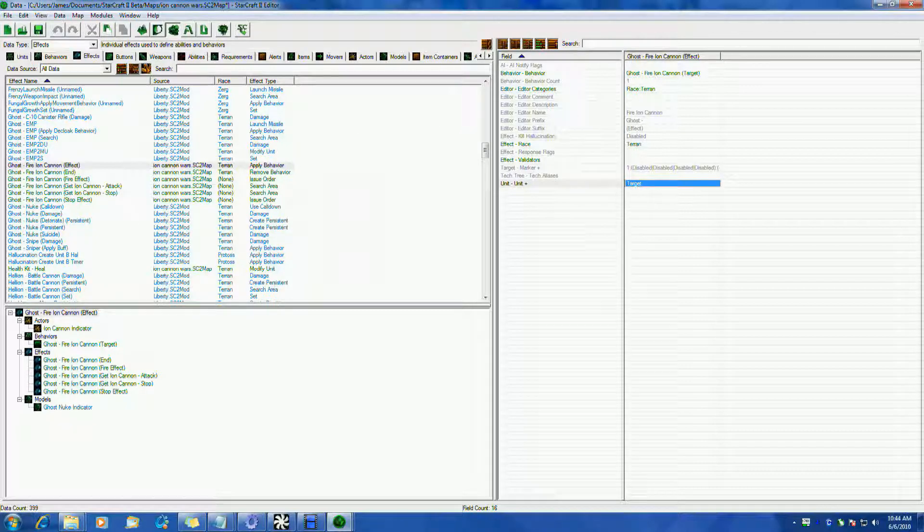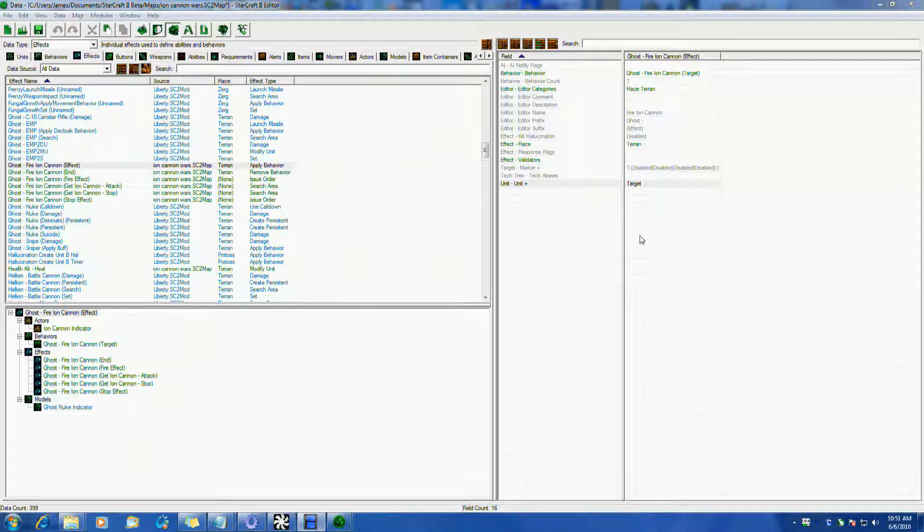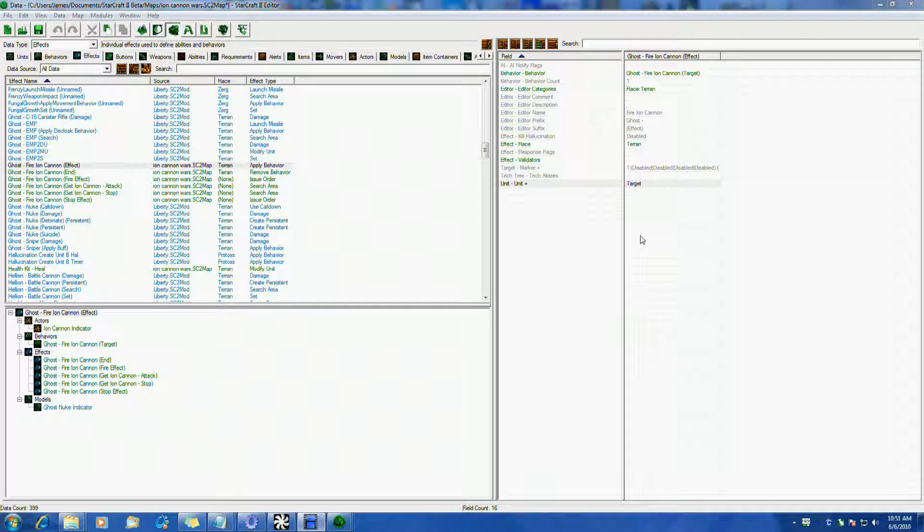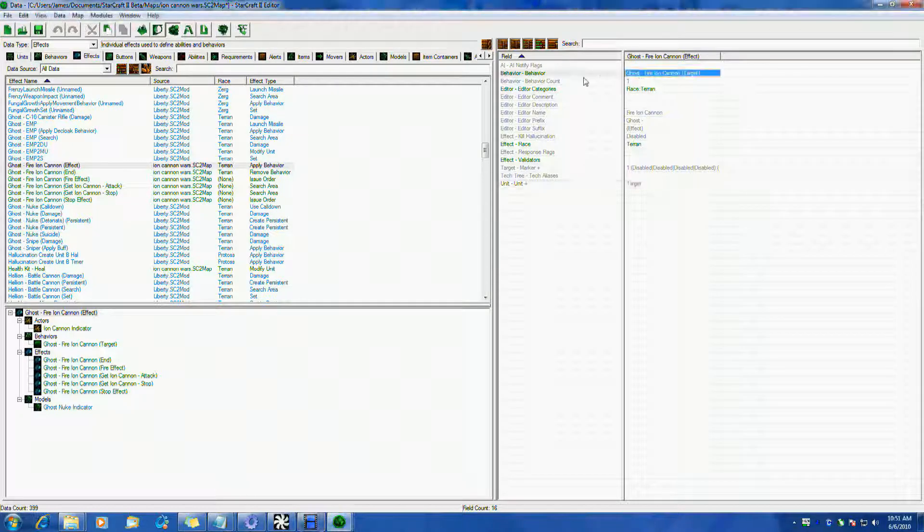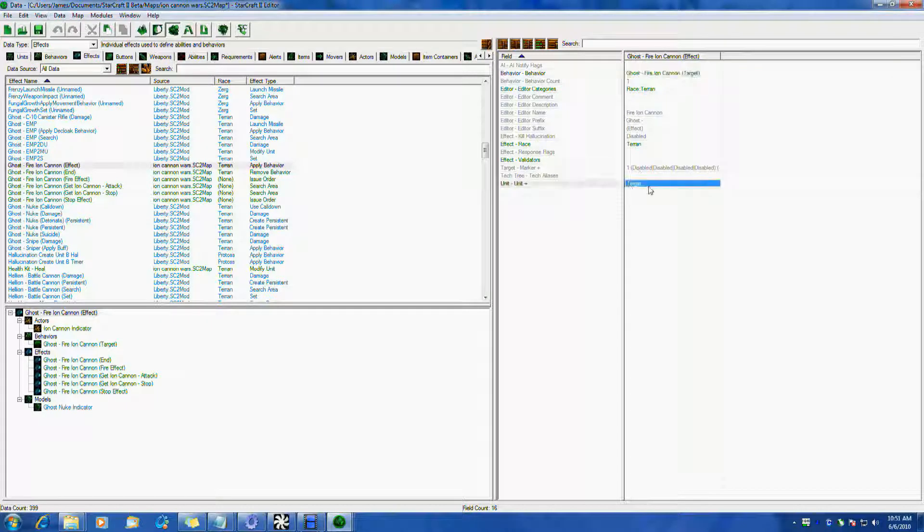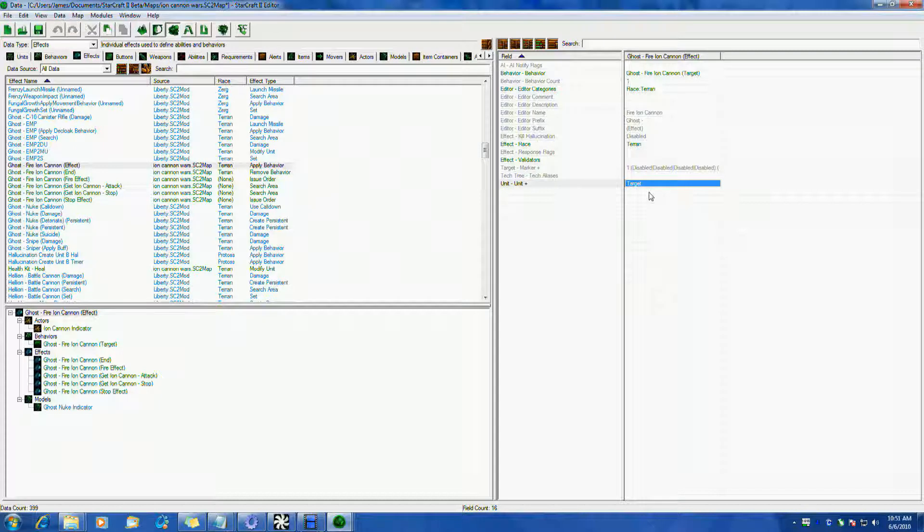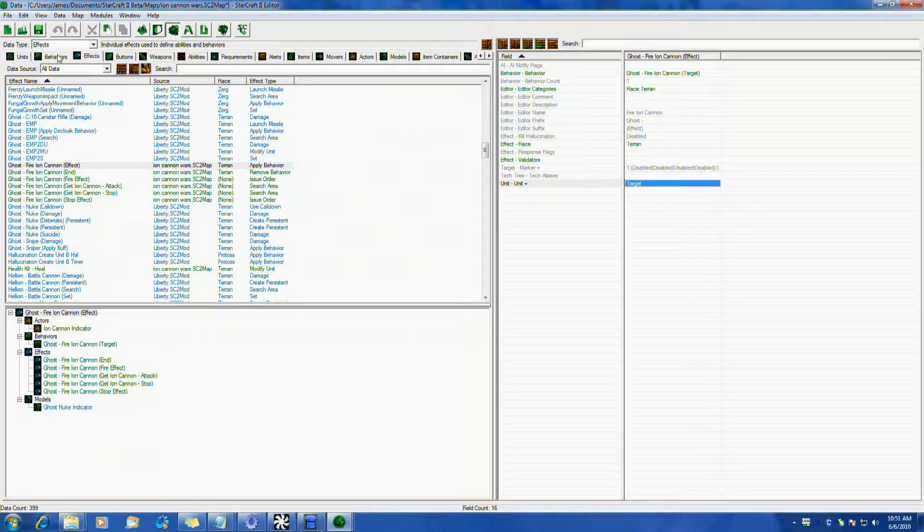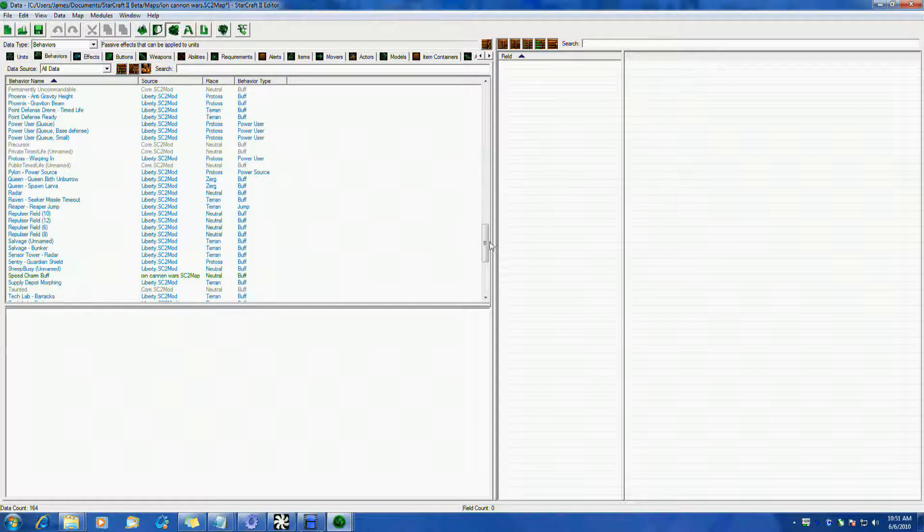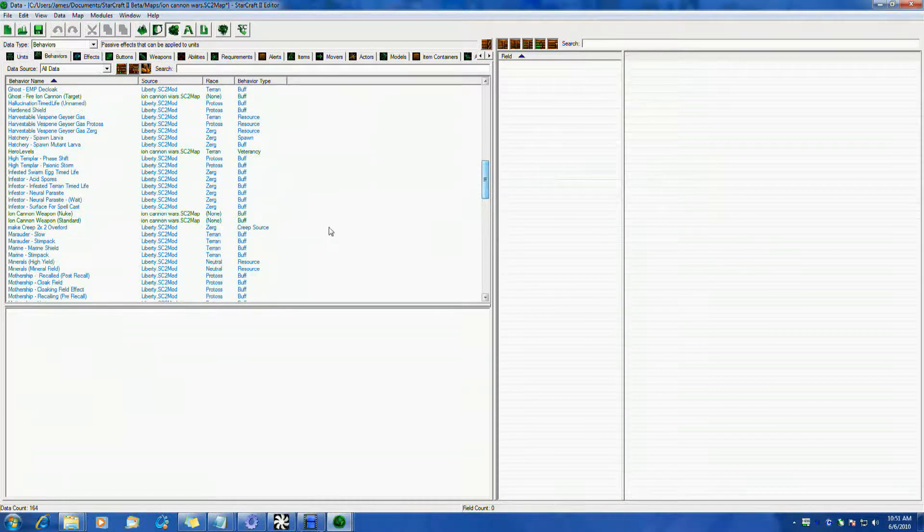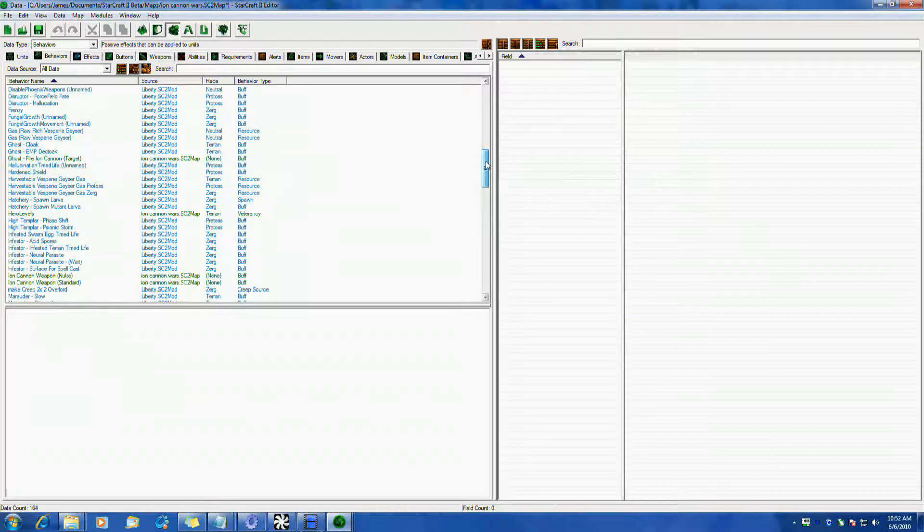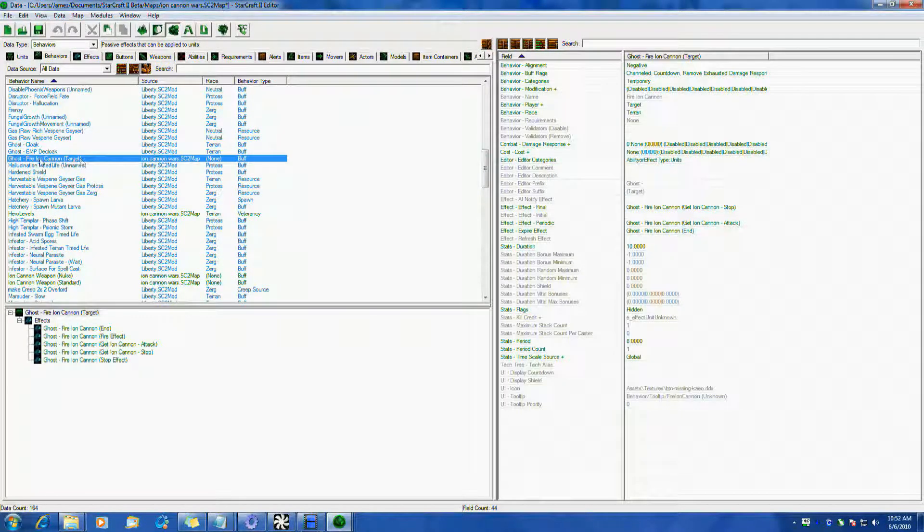And it's basically going to apply this ghost fire ion cannon target effect onto the actual target, whatever we're targeting. It's strange, it's weird, but trust me it works. Which I know seems kind of weird, but just go with me for right now. So basically we're setting up, we want to put this behavior called ghost fire ion cannon target onto whoever we have our ghost putting the targeting on, with structure building whatever he's using to mark the target for the ion cannon basically. So let's switch over to behaviors and we will find our ghost fire ion cannon target ability here.